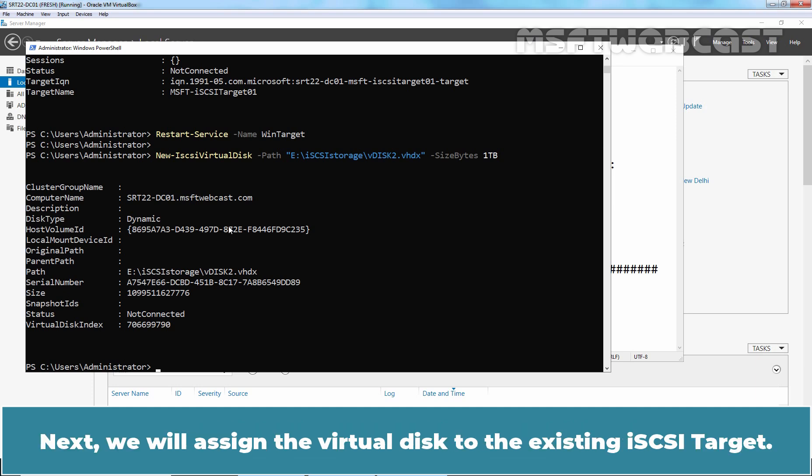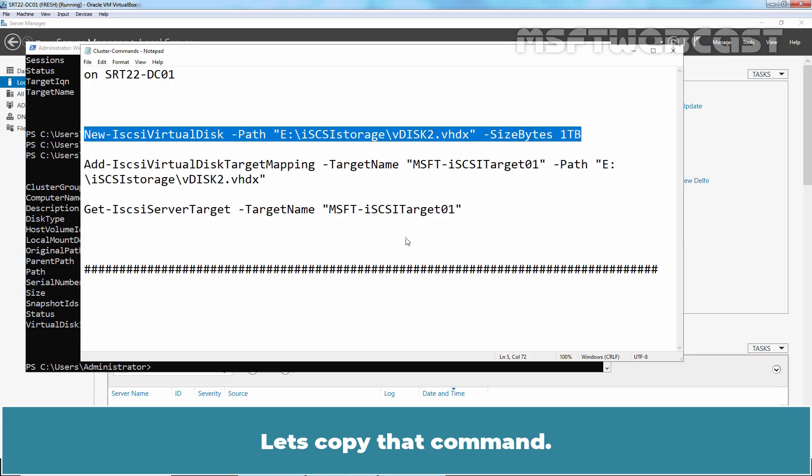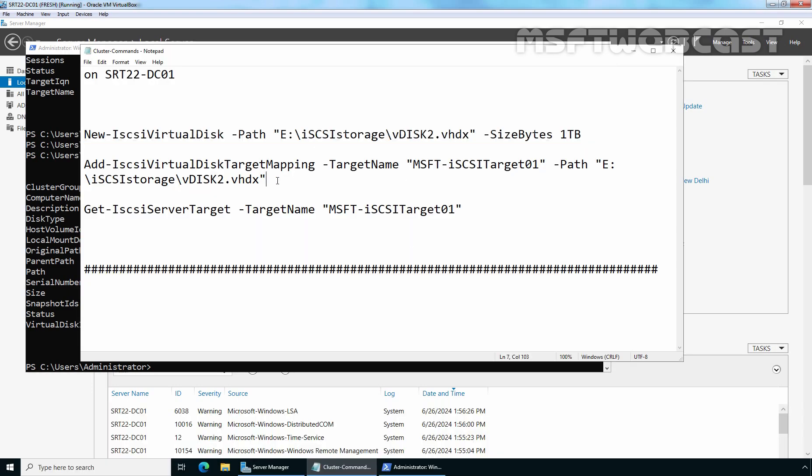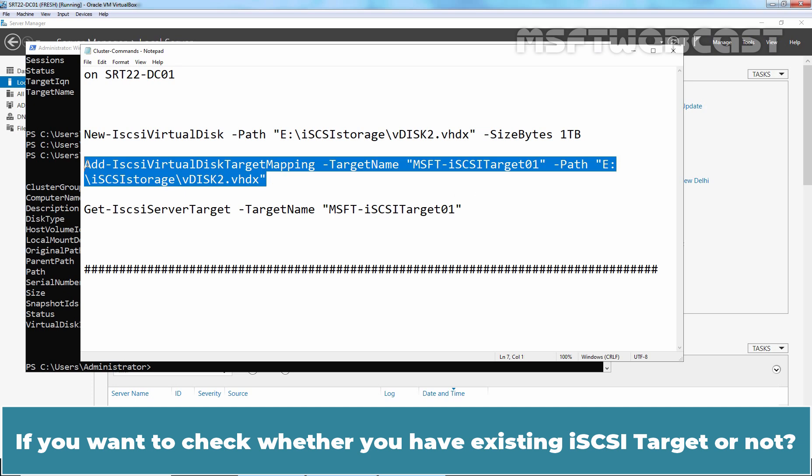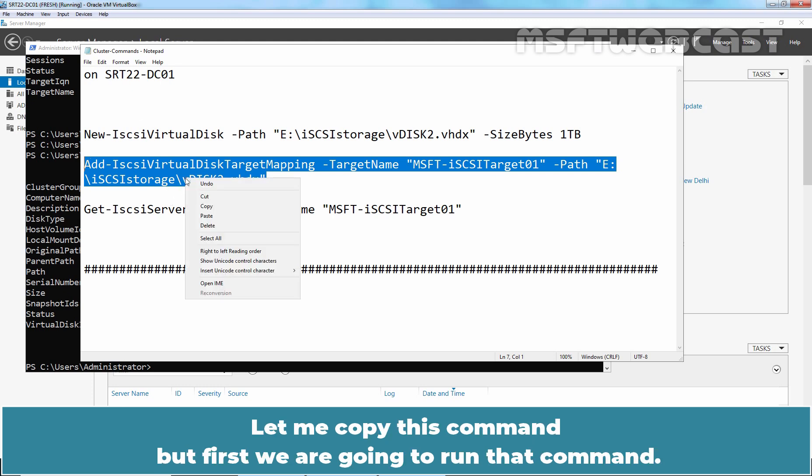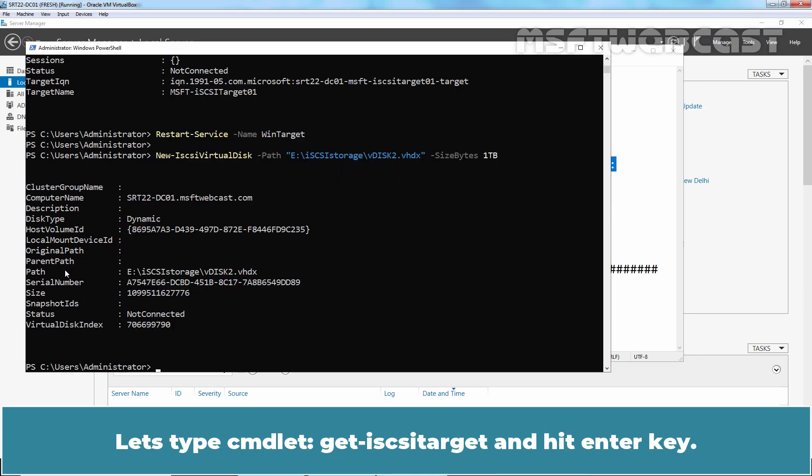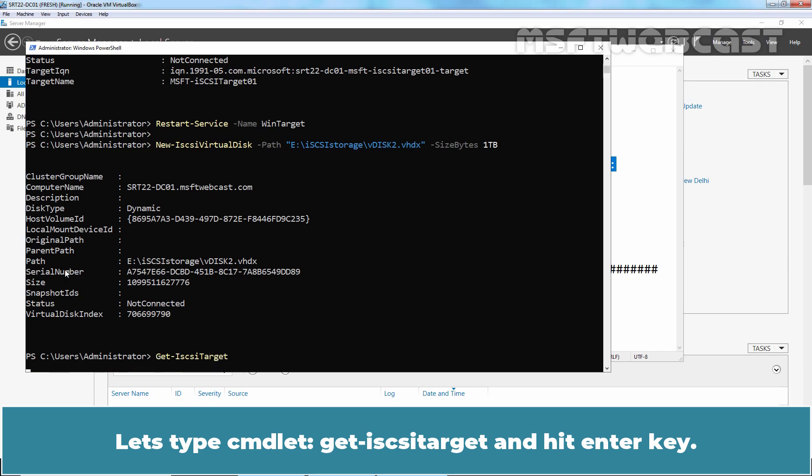Next, we will assign the virtual disk to the existing iSCSI target. Let's copy that command. If you want to check whether you have existing iSCSI target or not, you can run the command get-iSCSIServerTarget. Let me copy this command but first we are going to run that command. Let's type the command and hit Enter key.